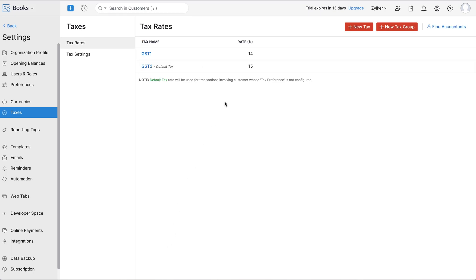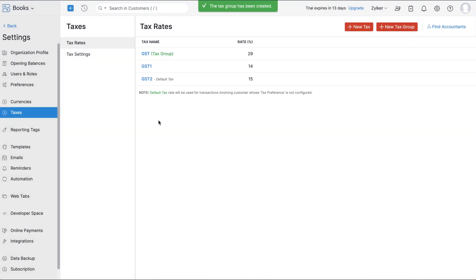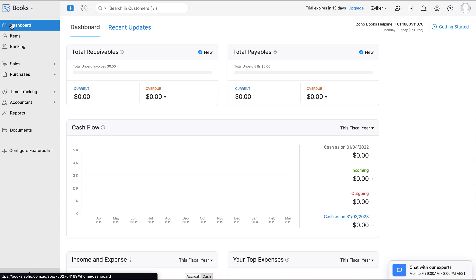You can also group taxes into a tax group. Click here, then select the tax rates you wish to group together and click Save. That's it — you've set up your taxes.